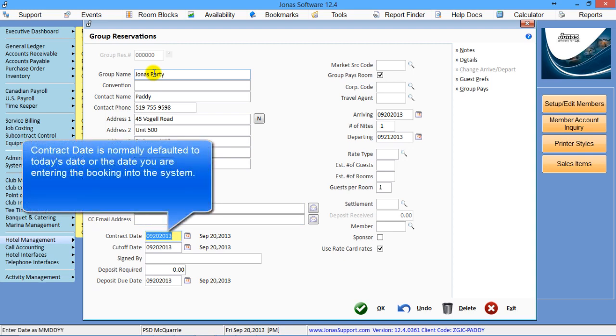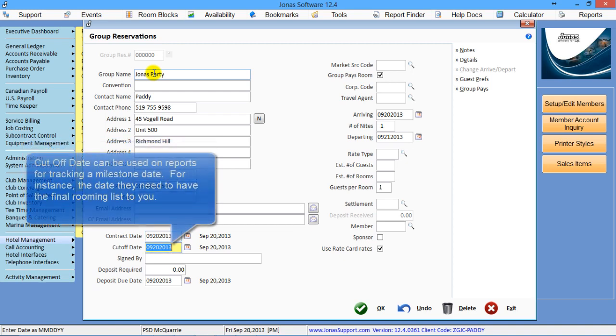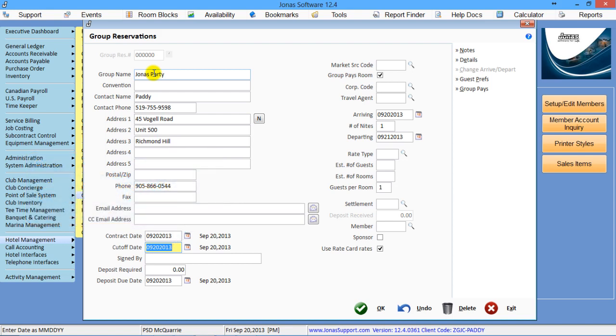The contact date is the date the contract was signed, usually the current date. The cutoff date gets used for reports you can run, say it's run to its cutoff date.